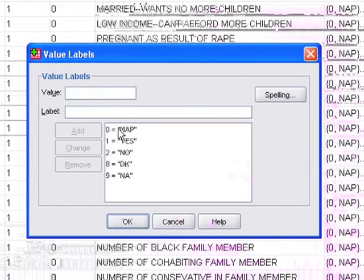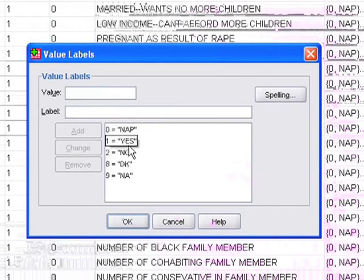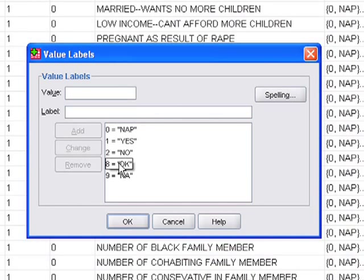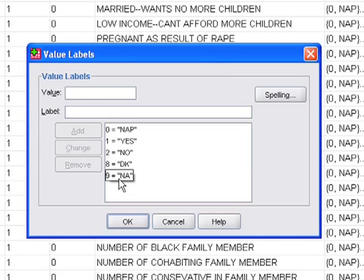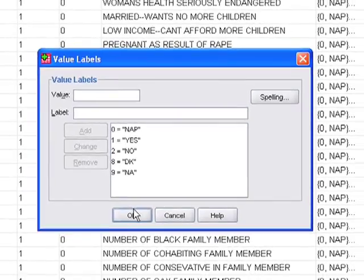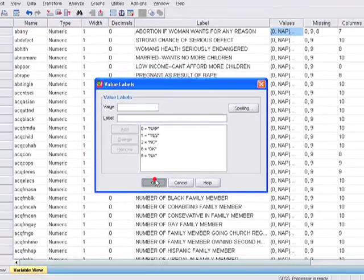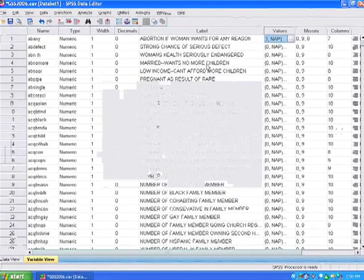We see that abortion if woman wants it for any reason. And we can click here on values. I can highlight it and double click on it, and it tells me how this variable is actually coded. Where 0 equals non-applicable means that the respondent wasn't asked this question. Yes, they believe that abortion is okay, no, and so forth. DK means don't know. And NA means the respondent put not answered. So they were asked the question but they simply didn't put a response.